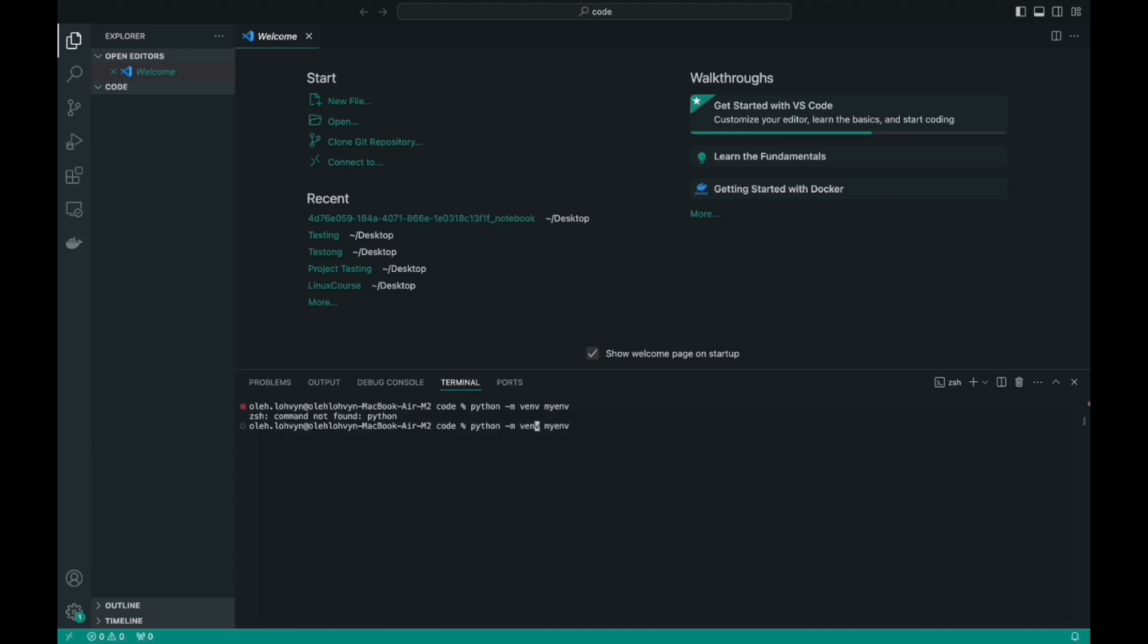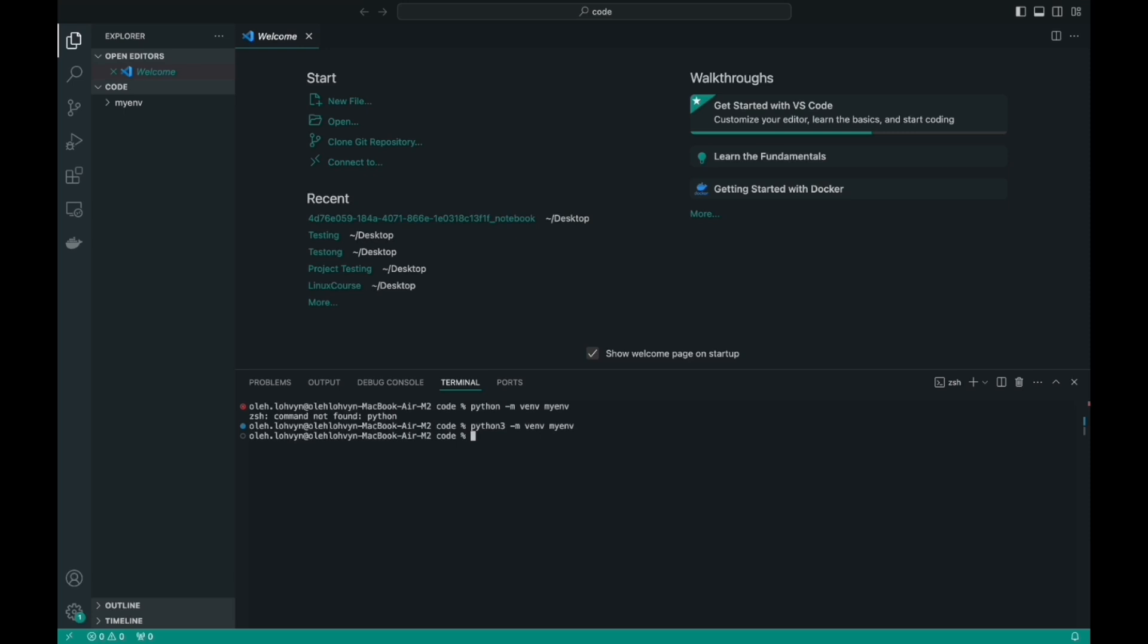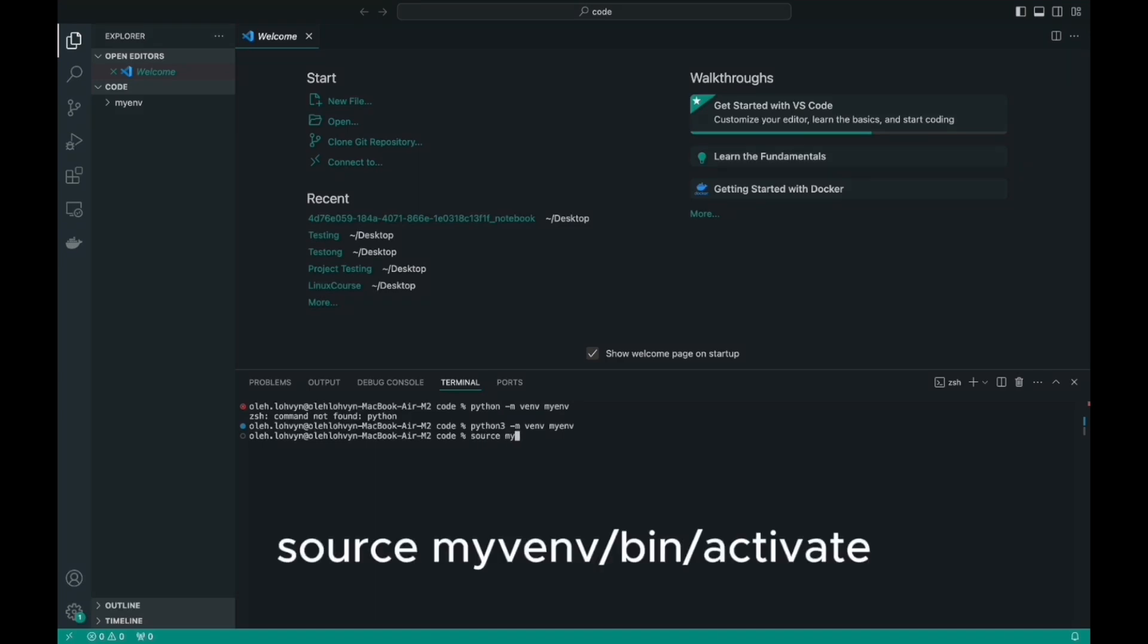If this command doesn't work for you, like it did for me, then try writing Python 3 instead of Python. Then the command should work. Notice that now we have a new folder in our working directory called myenv. This is the folder that contains our virtual environment. Now let's activate our environment.